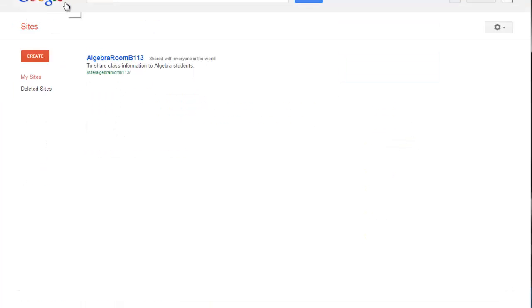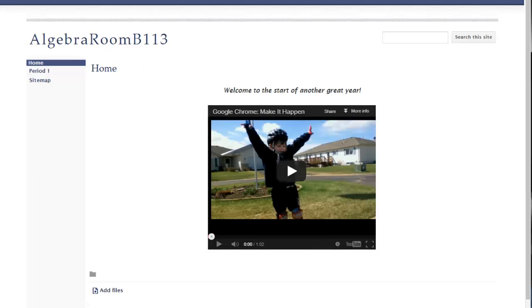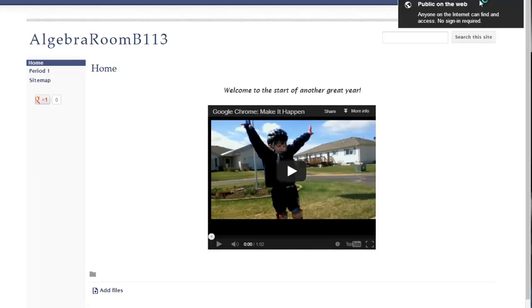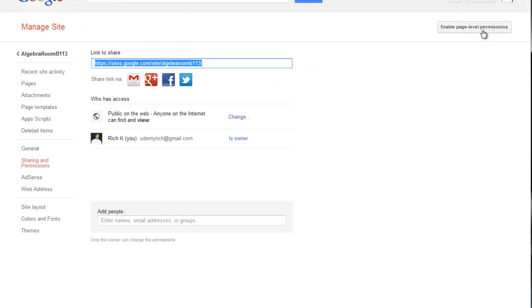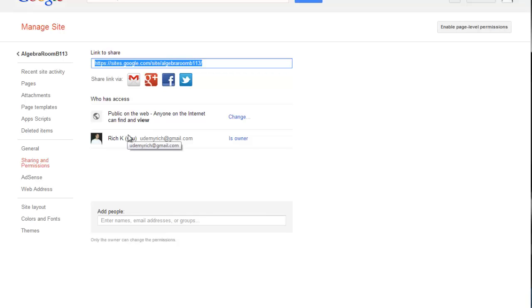So I navigate back to my site here and come back to my sharing settings. So enable page level permissions is right here if you want to use it. But other than that, the sharing and visibility features are pretty easy to use. And I hope this was helpful and I will see you again soon in another tutorial.